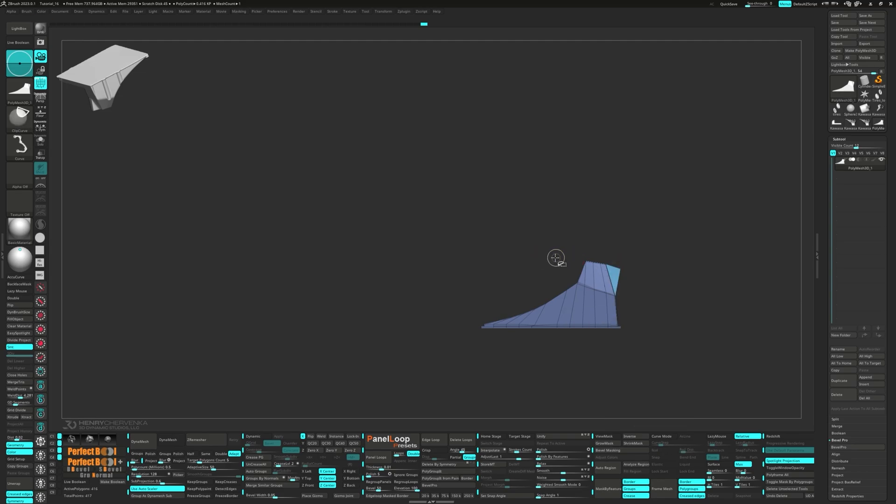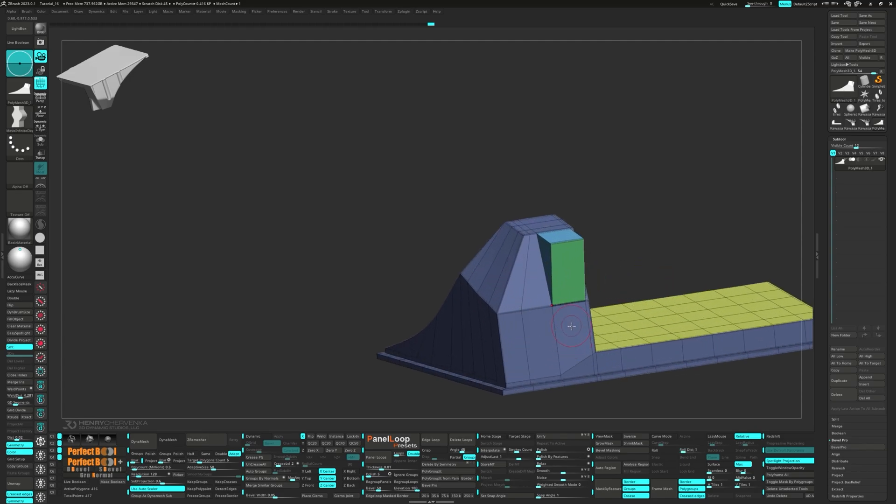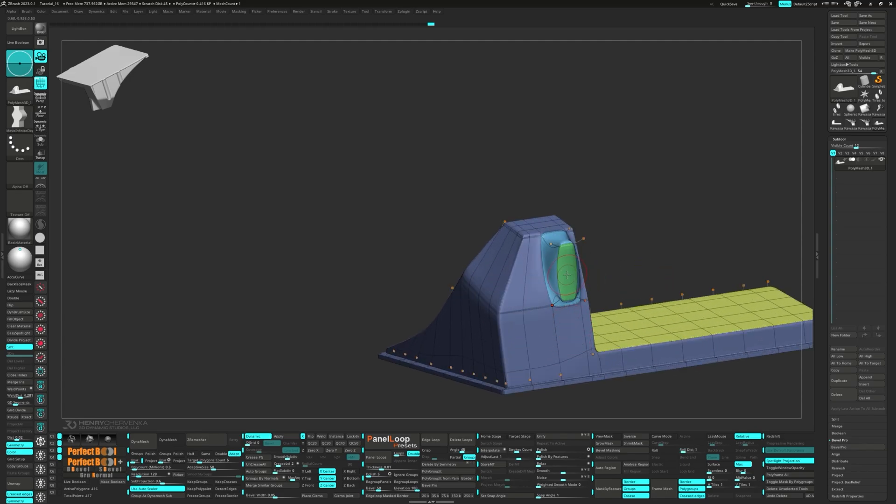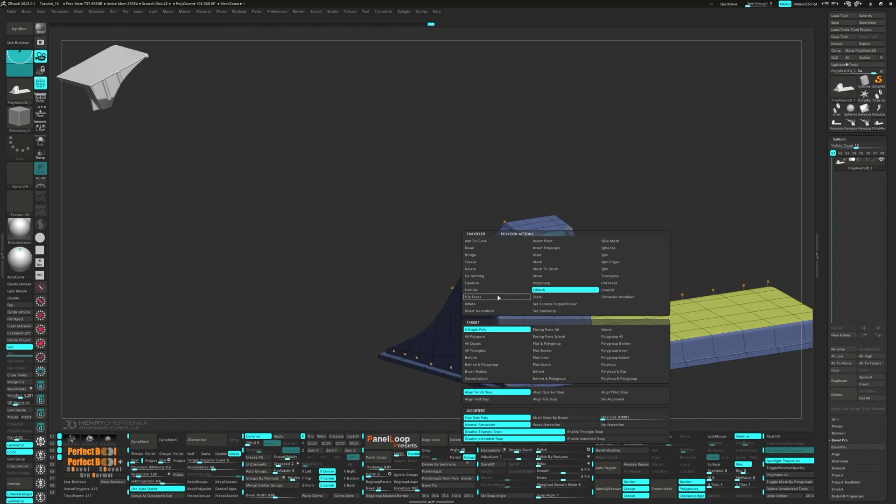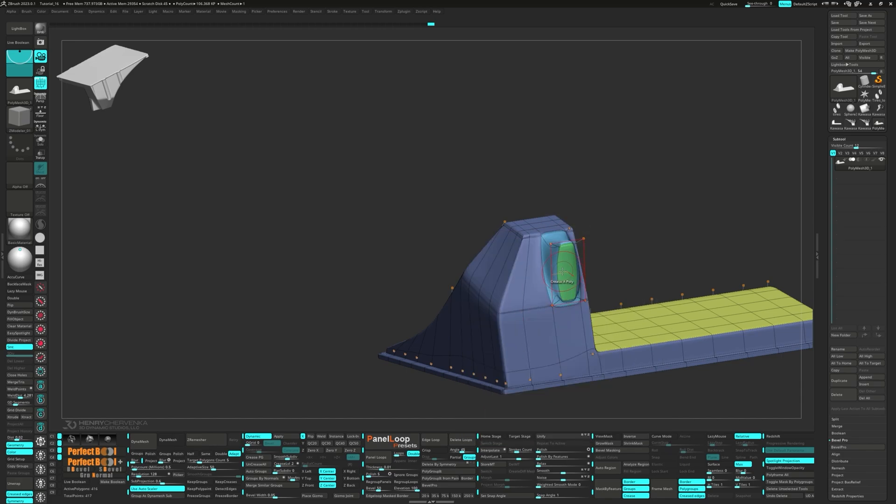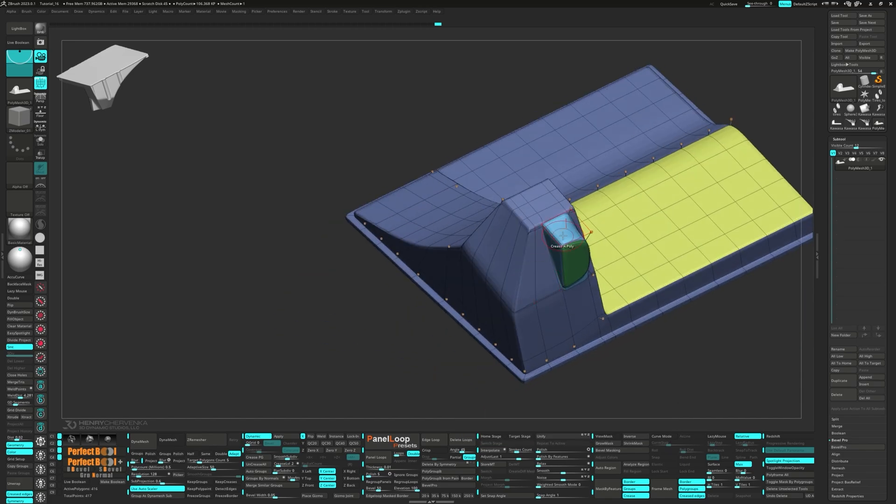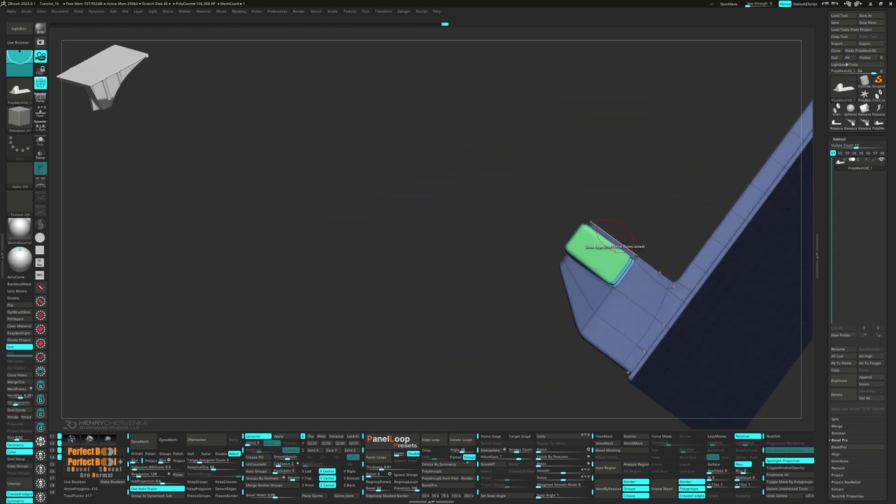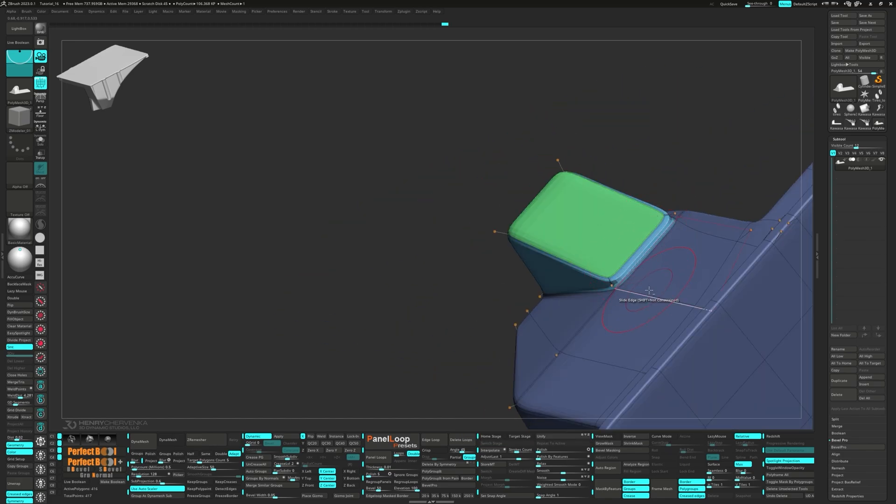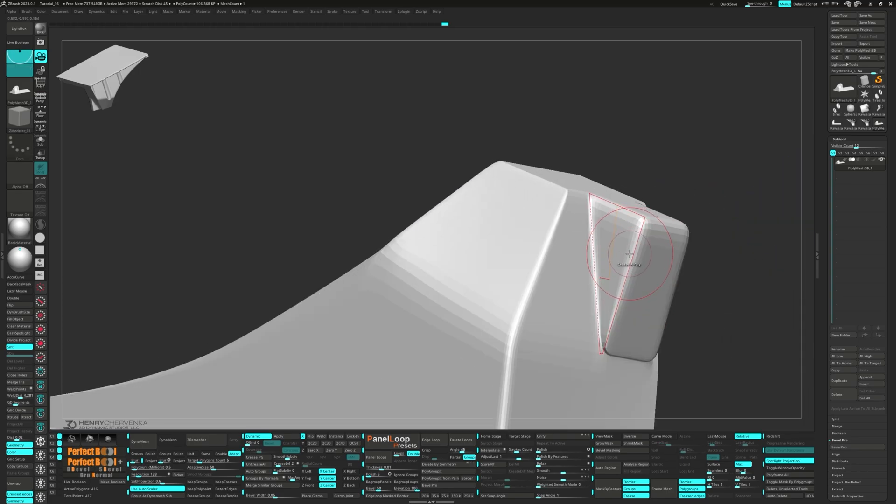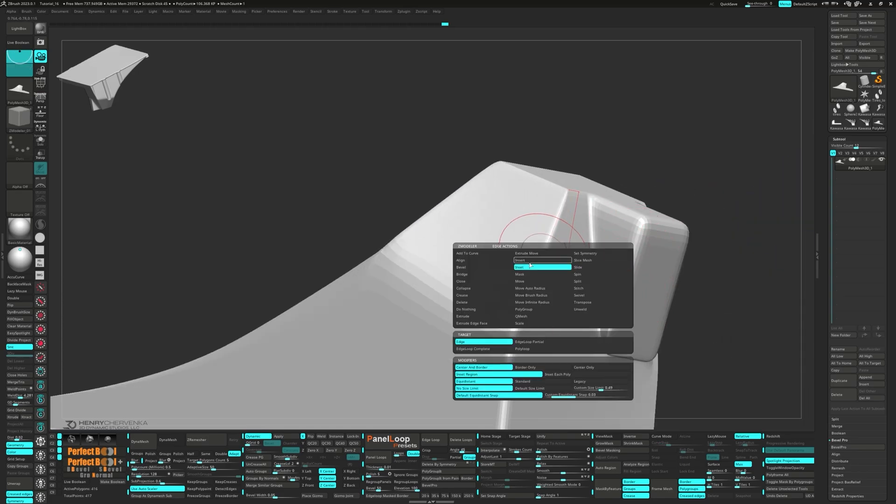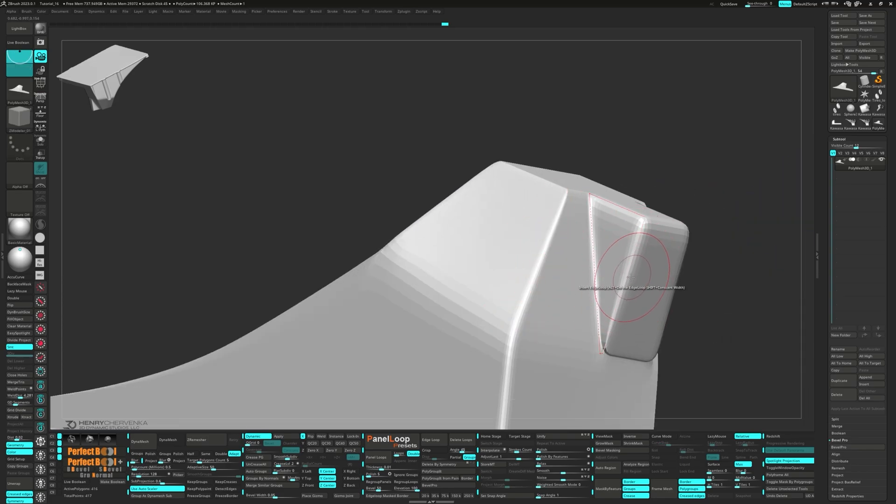Go ahead and select the Clip Curve brush to flatten the top. Then we can grab the Z-Modeler brush and set up the creases. Let's also add some supporting loops to modify the creasing a bit more.